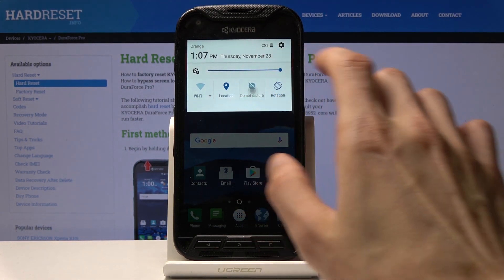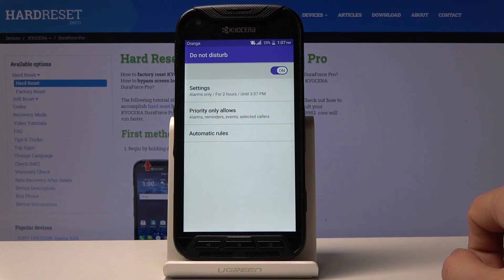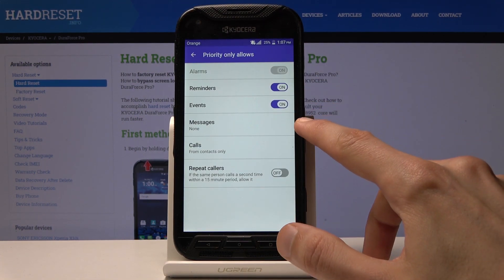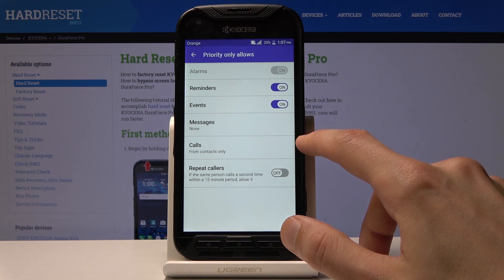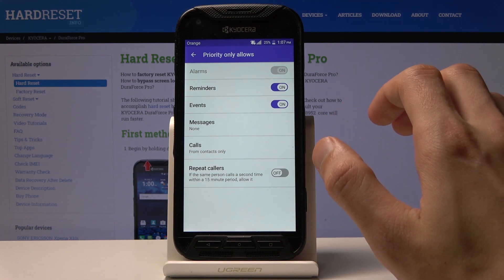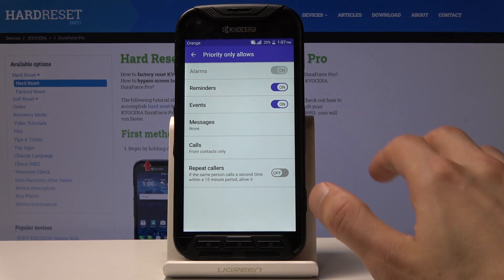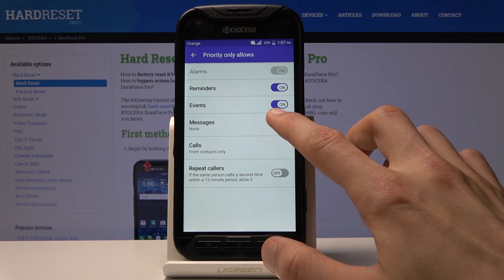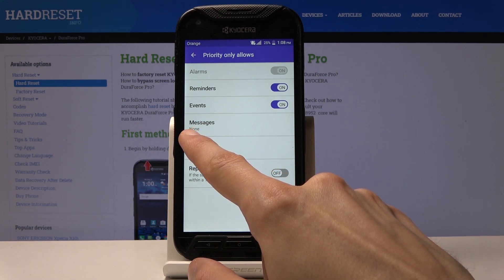To disable, just tap on it. You can also go into more settings right here, where you have priority allowances. From here you have the option to change how it basically functions. When Do Not Disturb mode is enabled, you have priority allowances — at this moment messages are set to none, so when it's enabled there will be no messages.